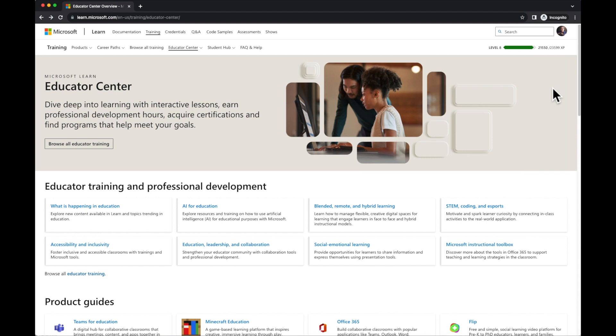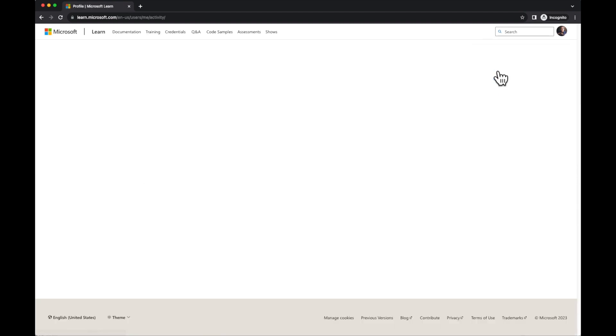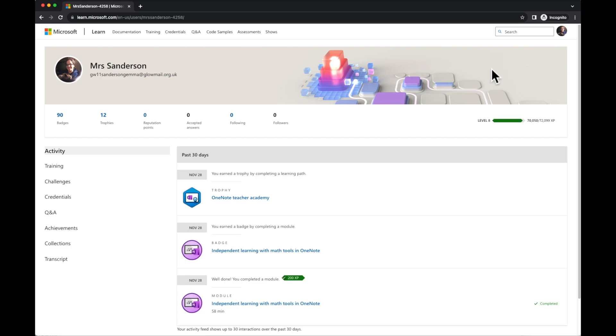Once you've started completing some modules and learning paths, you can go into your profile to view what you have completed. I can see here in my activity feed what I've completed over the past 30 days.